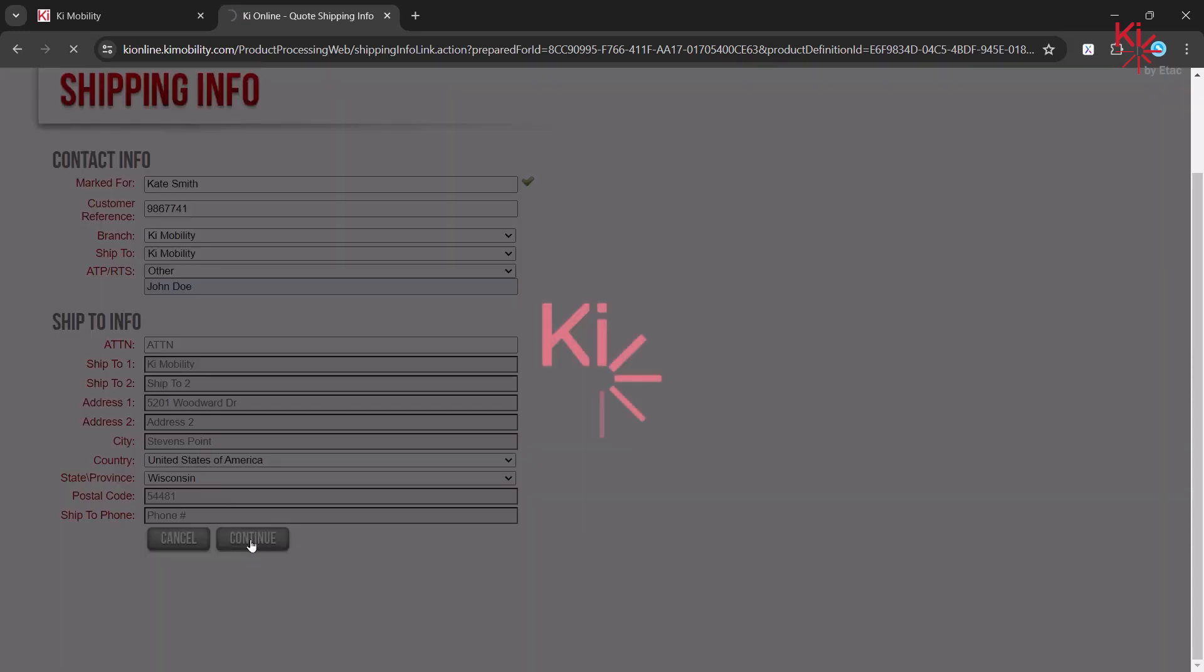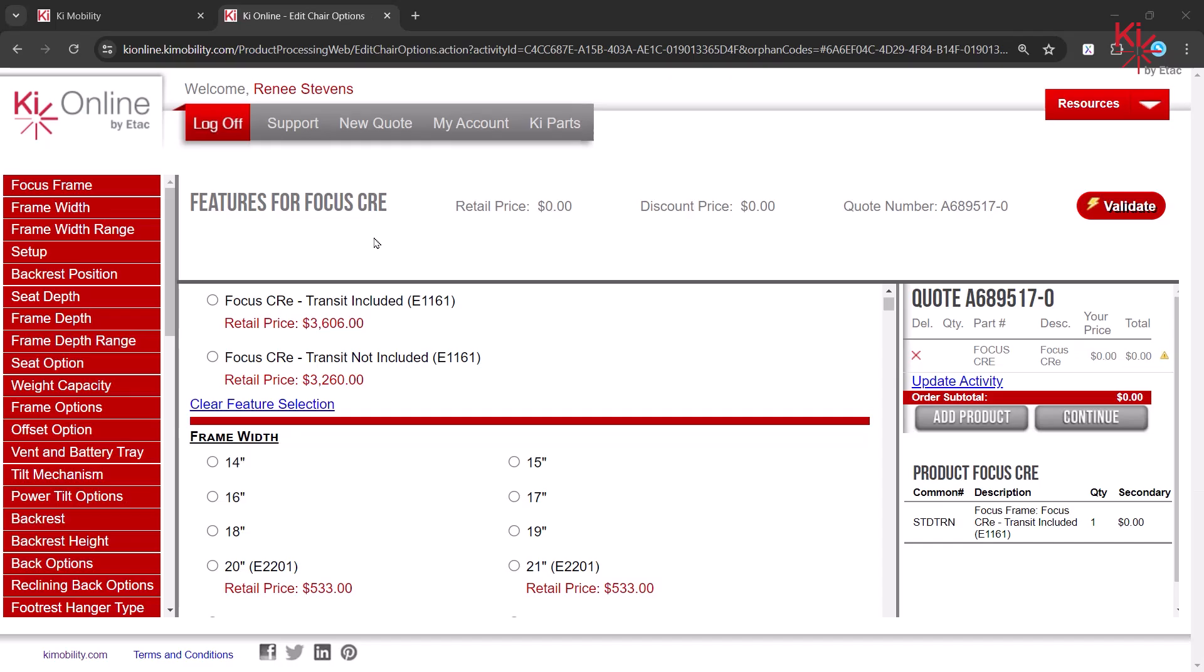You can now begin selecting the appropriate options for your product. The features follow the same order as the order form for ease of use. The features for the product are listed on the far left side. You may jump to a specific feature by clicking on that name on the left side menu.